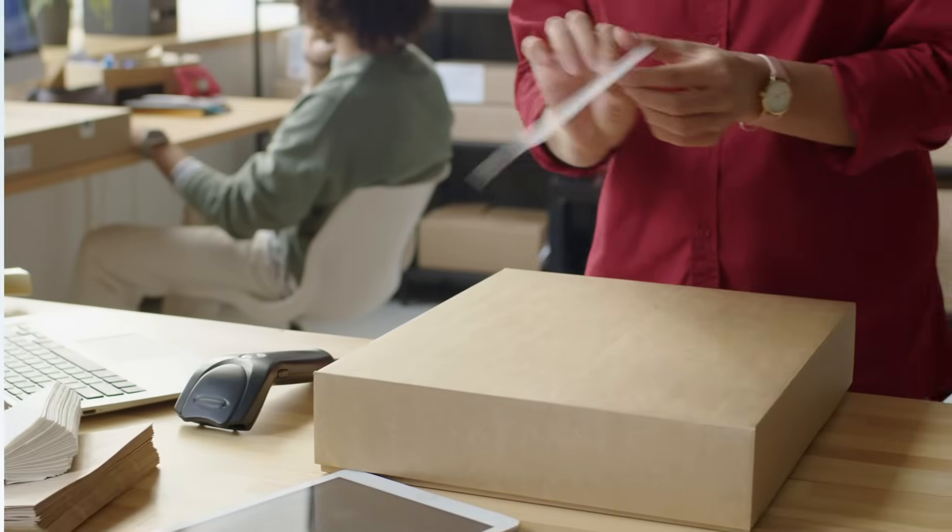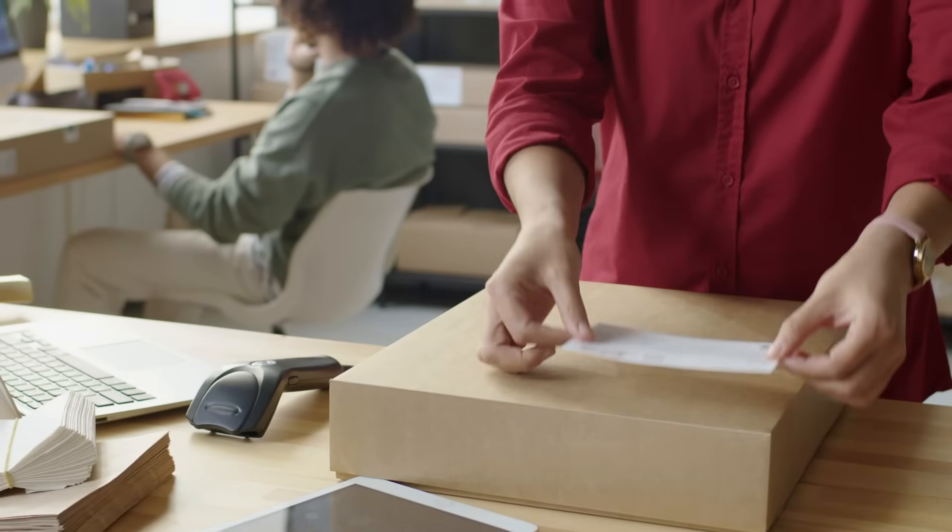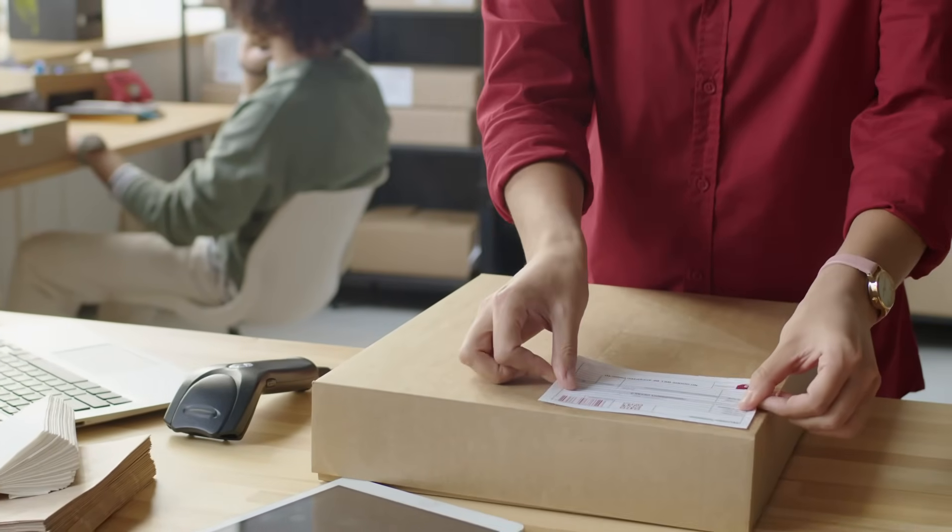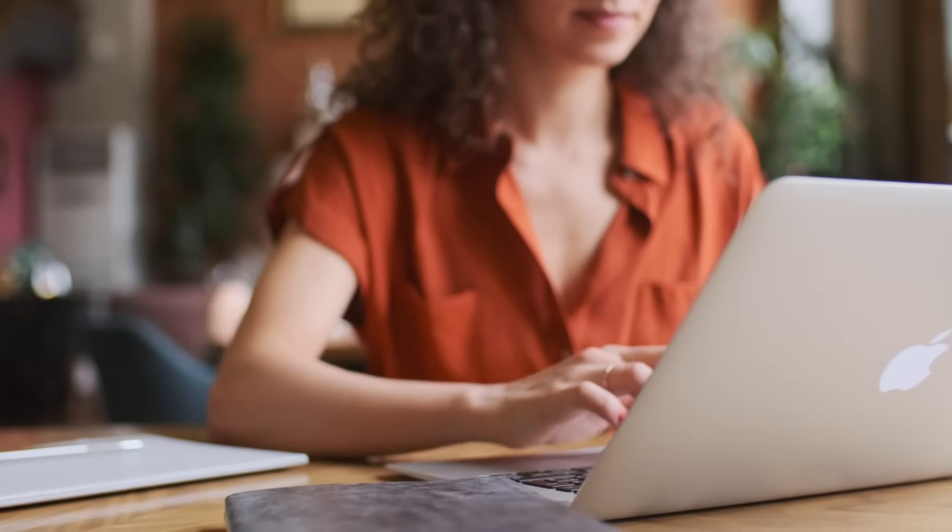It starts with a device. The laptop gets shipped, enrolled to your systems and assigned to someone new. And that's when things start to get messy.